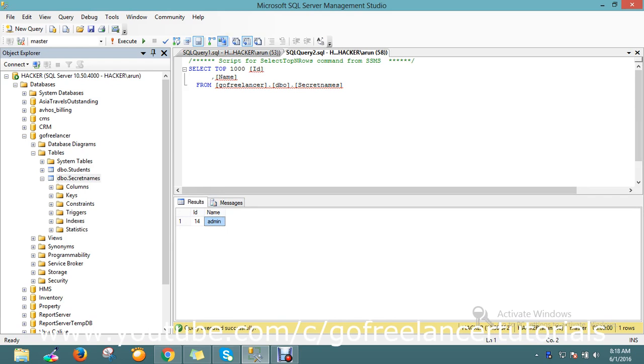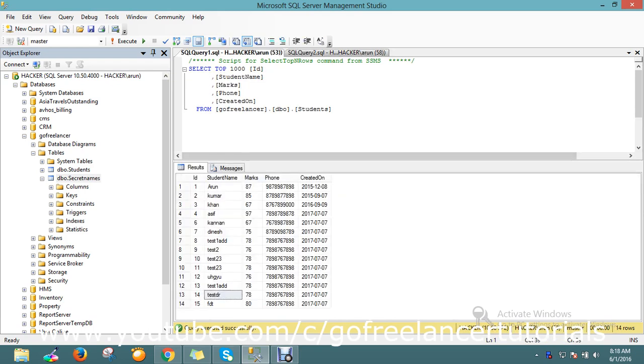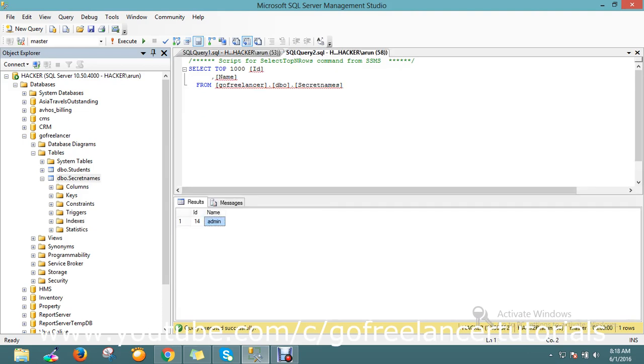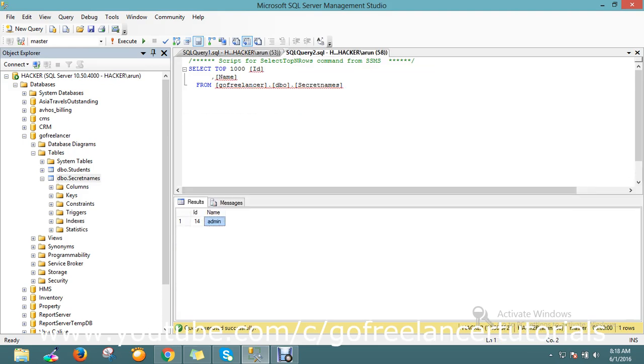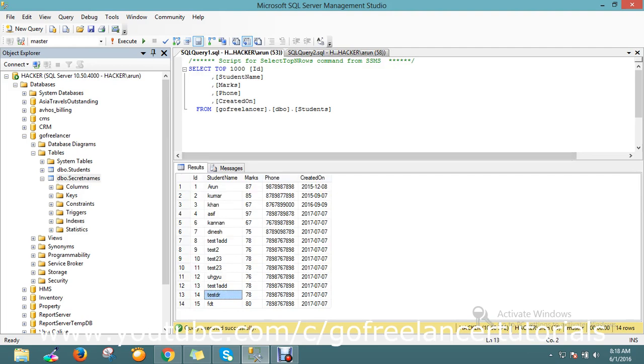I want to update the matched records from this table to this table. See, actually I have tested here. The secret_name is admin, so I want to update this to the student table. That is the query I'm going to write today.